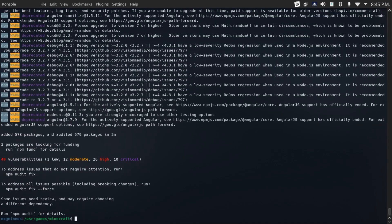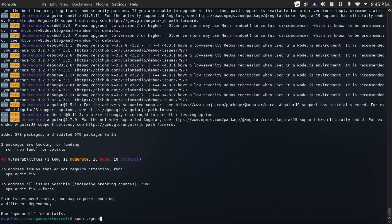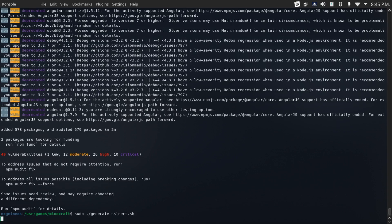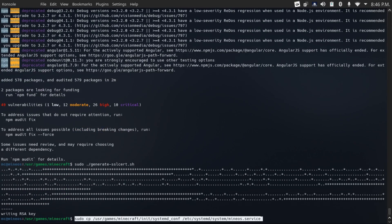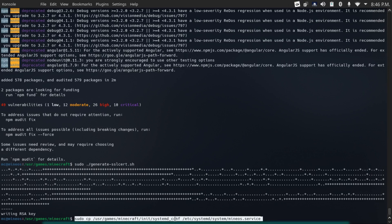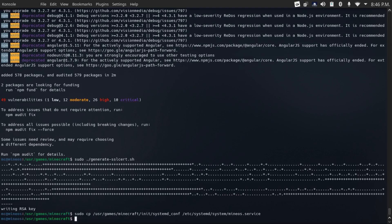Now we're going to do sudo dot slash generate ssl cert dot sh to generate our SSL certificate. Then sudo cp cd usr games minecraft init systemd conf to etc systemd system minos dot service to create the MineOS service.